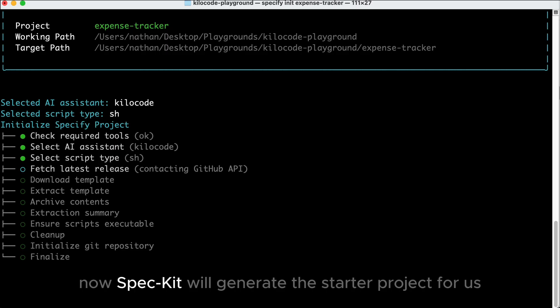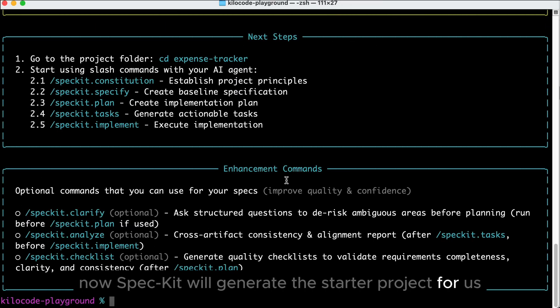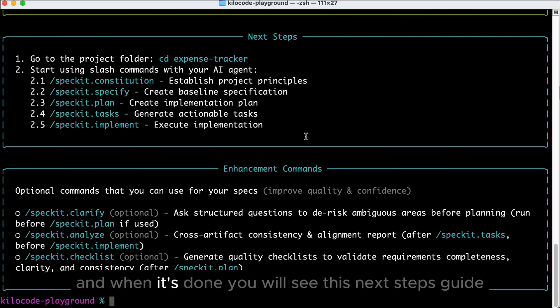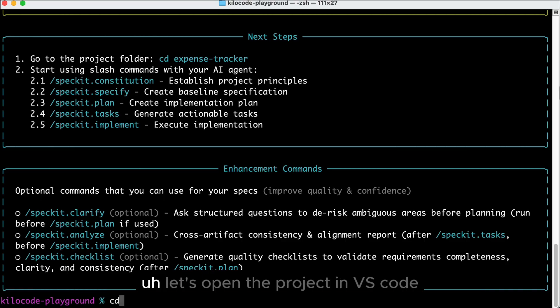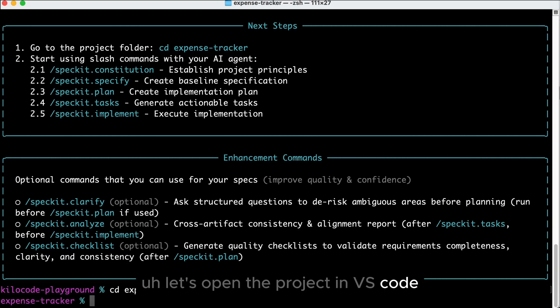Now, Spec-Kit will generate the starter project for us, and when it's done, you will see this next steps guide. Let's open the project in VS Code.